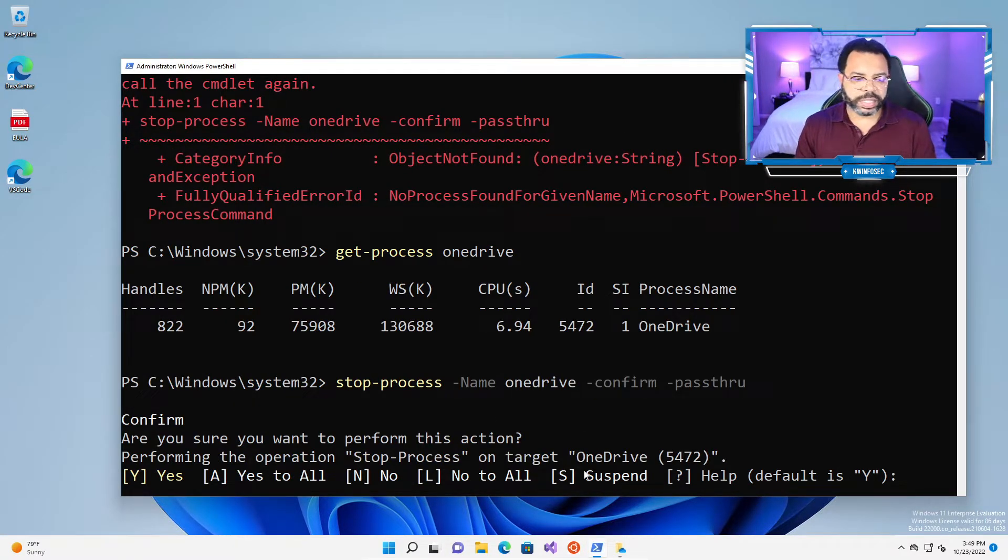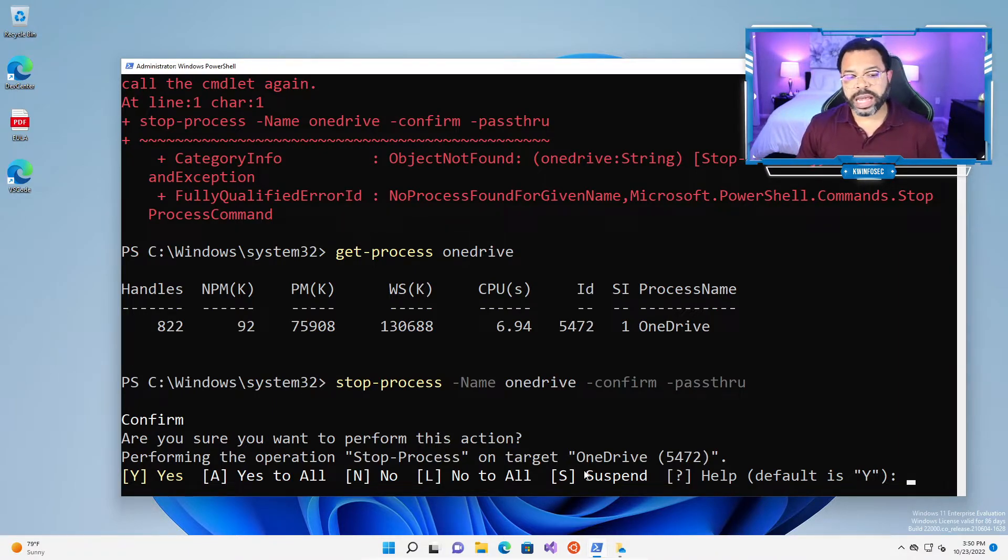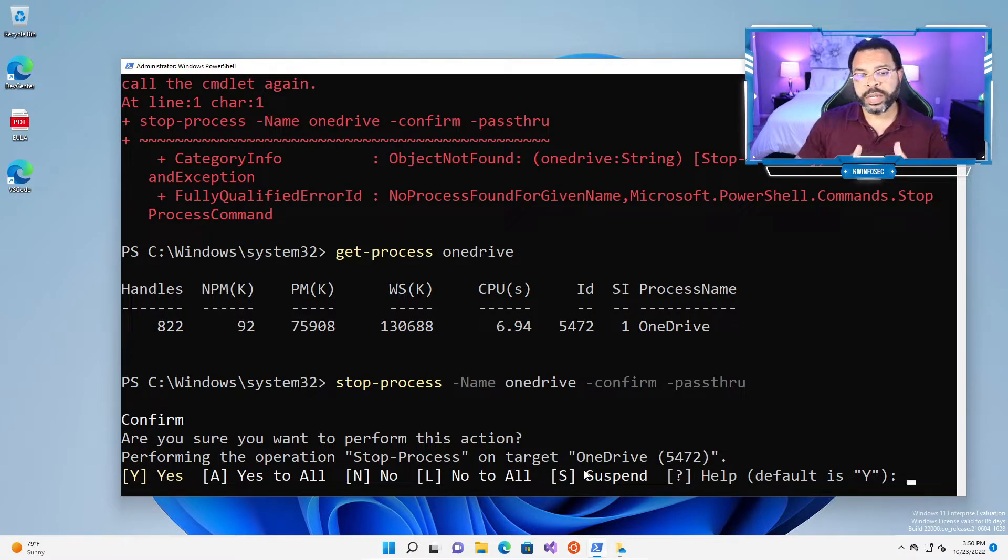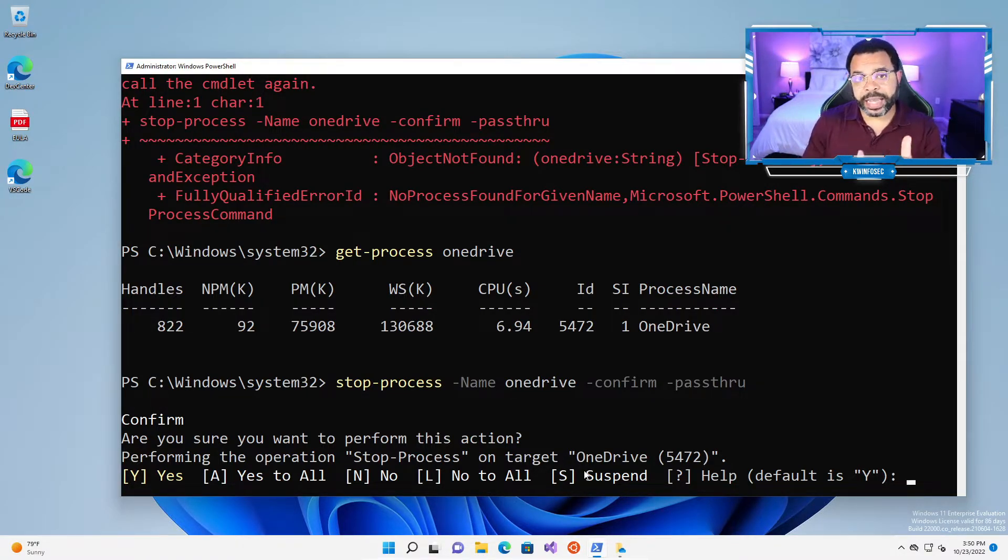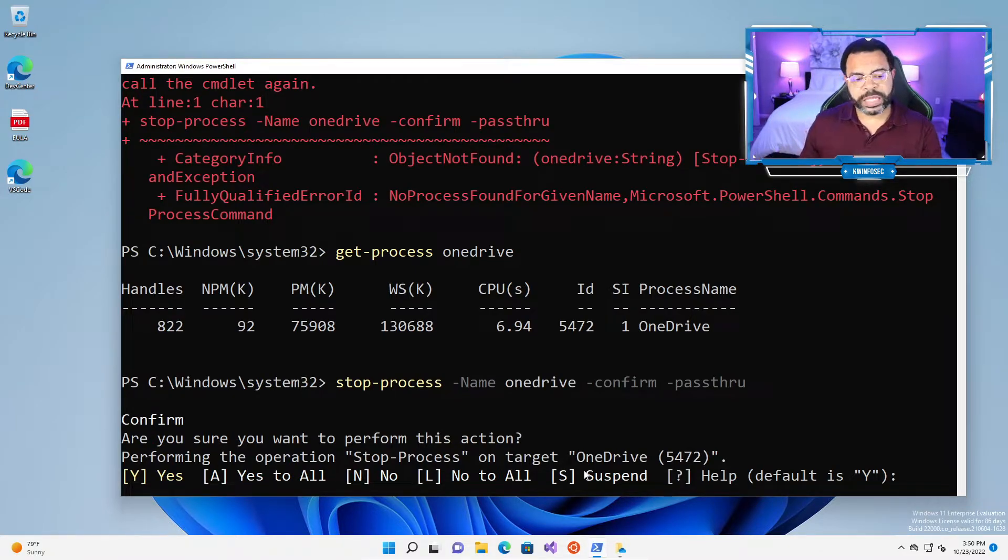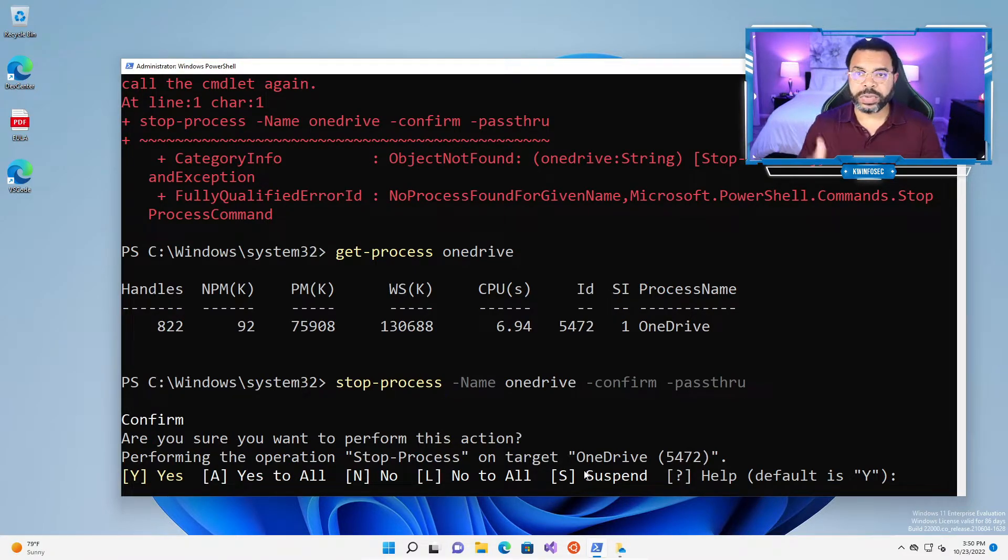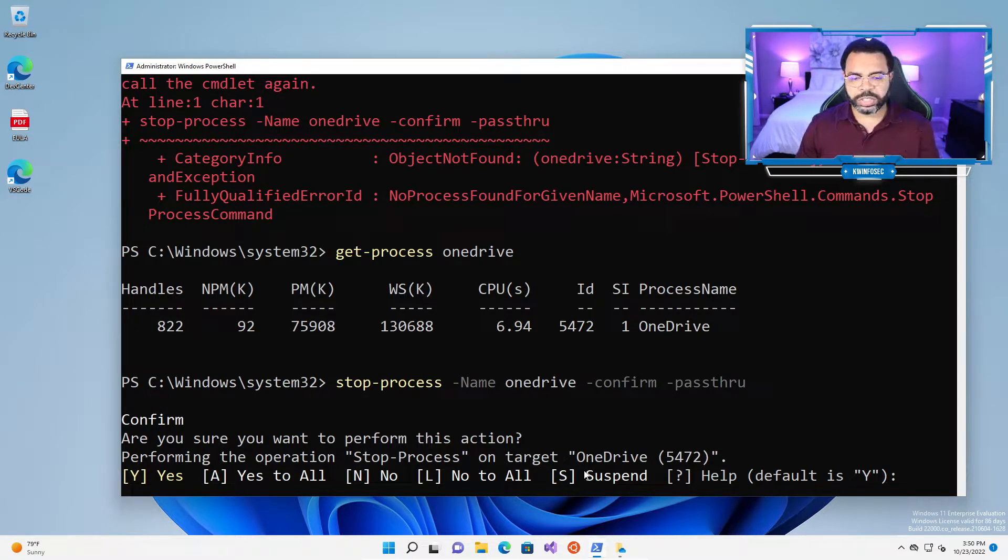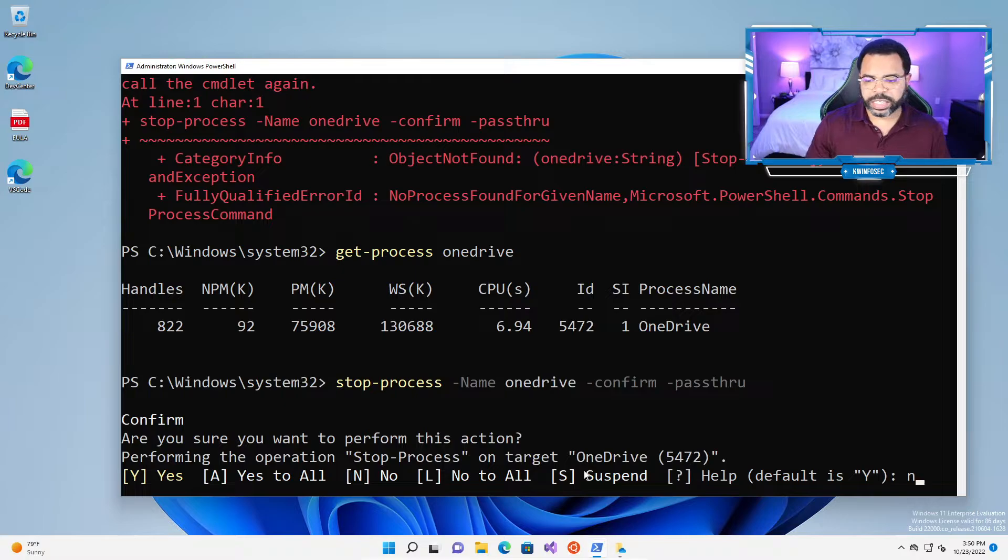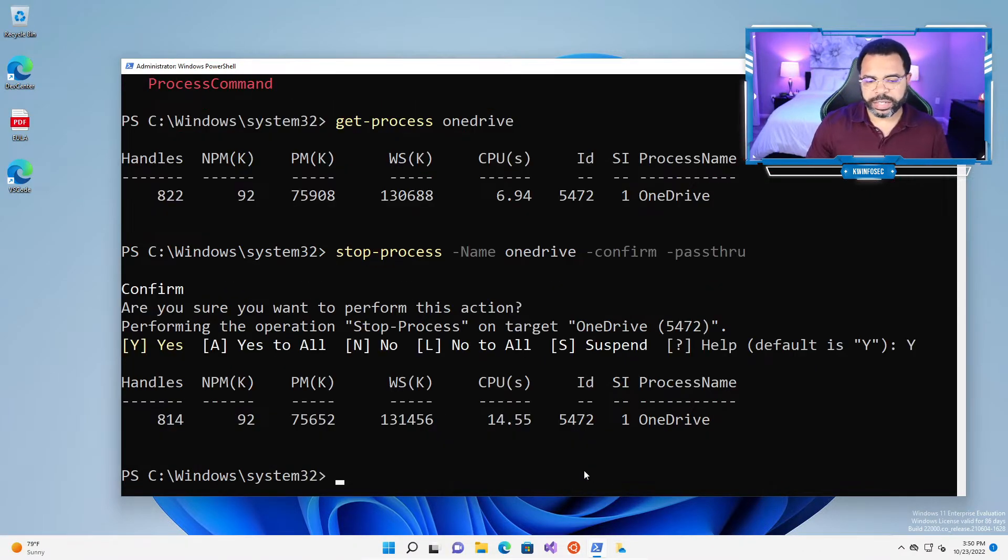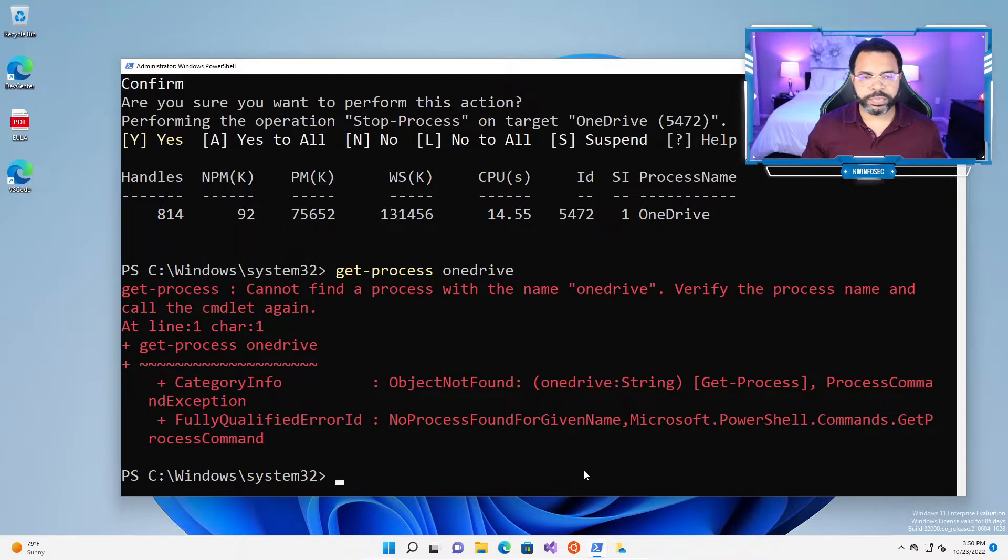This is really nice because it prompts us. We can say no, yes to all. A lot of times, for instance, if I'm doing Google Chrome, there could be 15 or 20 processes that I could stop that have a name Chrome. You can say yes to all in that situation and it'll kill all the processes or you can just choose to kill one. For this exercise, we'll just type yes to go ahead and kill it. And then I'll do get-process OneDrive, and it's gone.